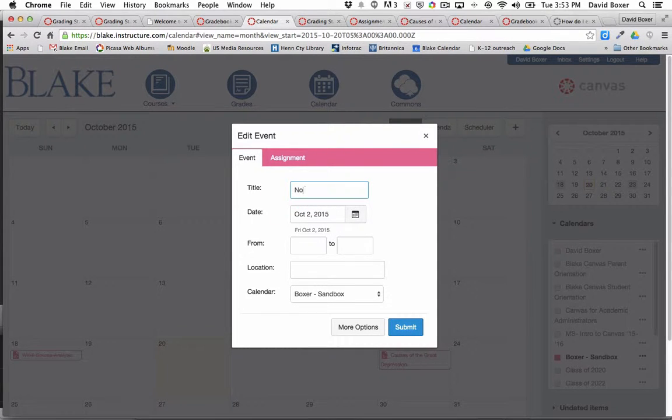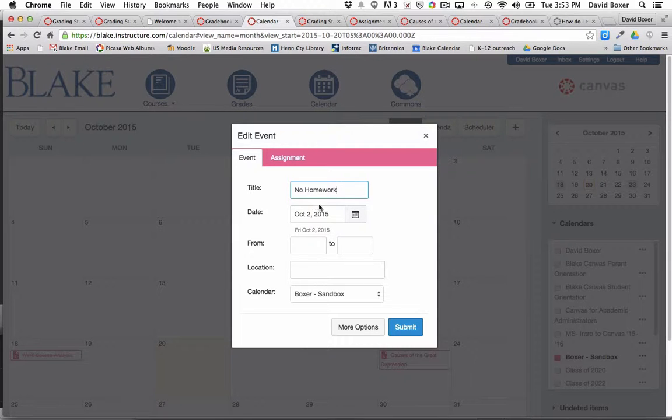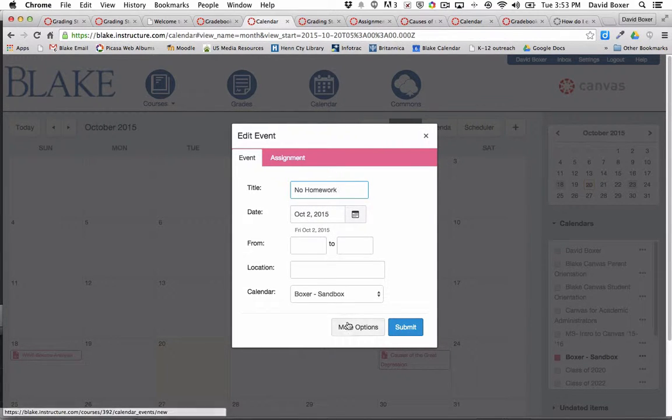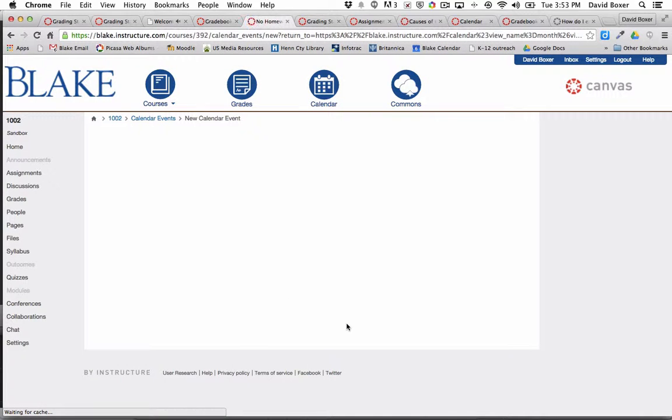For example, let's say one of my classroom policies is there's no homework on Fridays. I've gone ahead and established the first Friday. When I click more options,